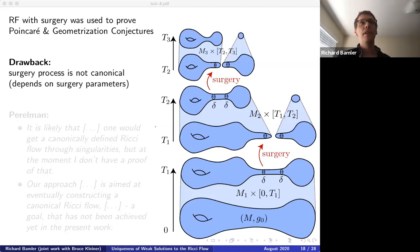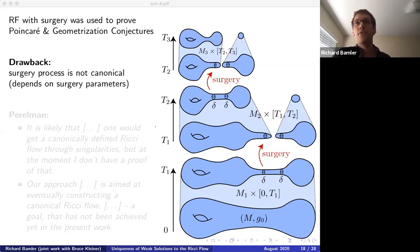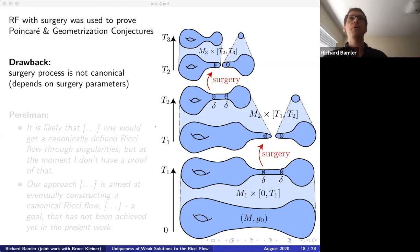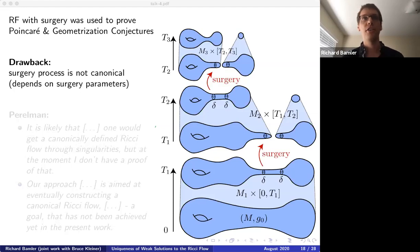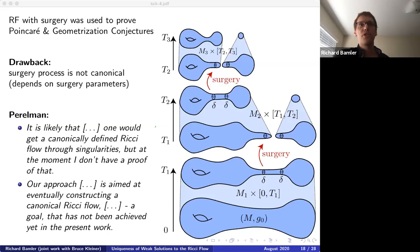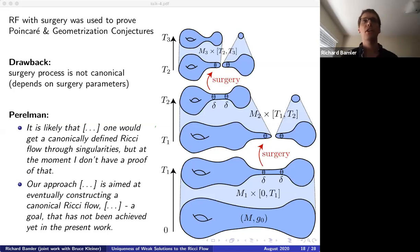Perelman noticed this issue in both groundbreaking papers. In the first he wrote: 'It is likely that one would get a canonically defined Ricci flow through singularities, but at the moment I don't have a proof.' In the second: 'Our approach is aimed at eventually constructing a canonical Ricci flow — a goal that has not been achieved yet in the present work.'